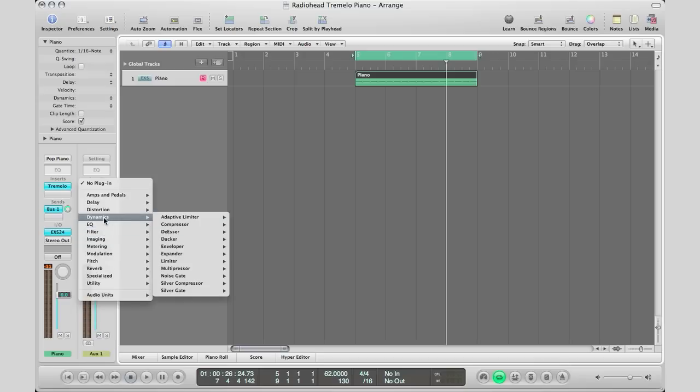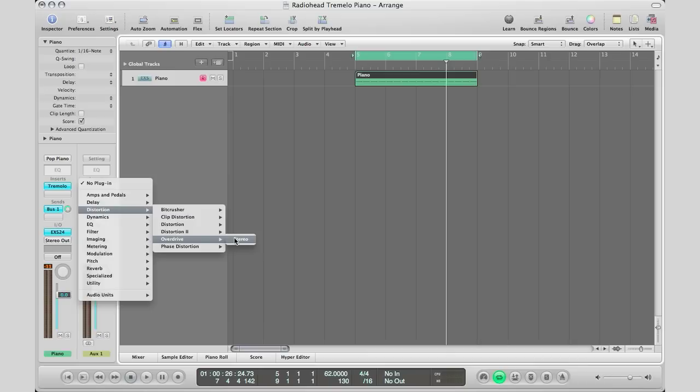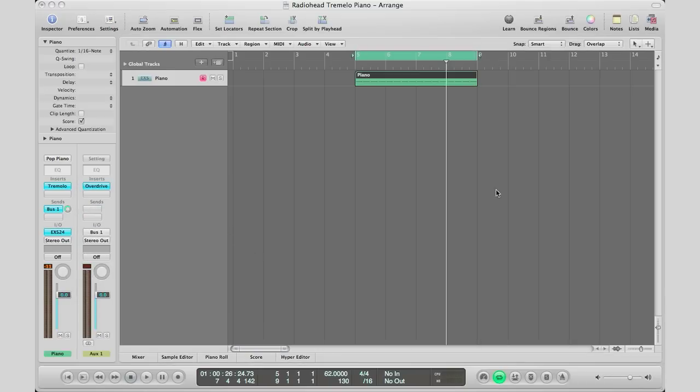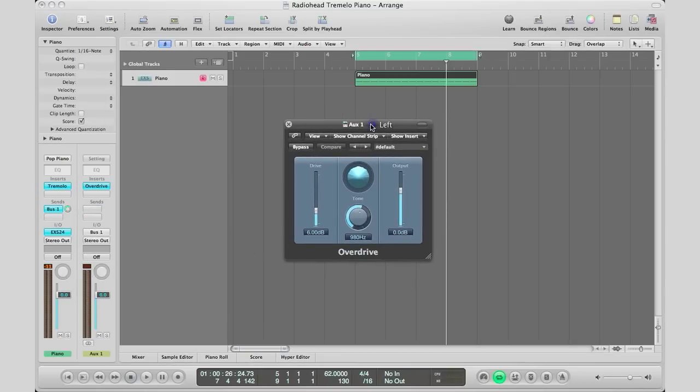We'll go to Distortion and select Overdrive. Bringing my plugin from the other window, what you want to do here is obviously drive up the sound a little bit.